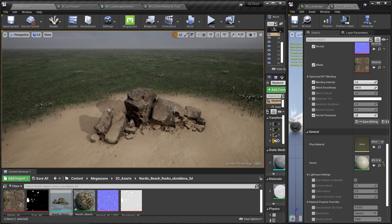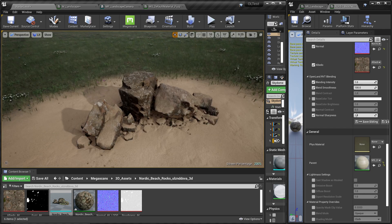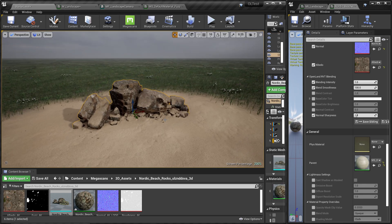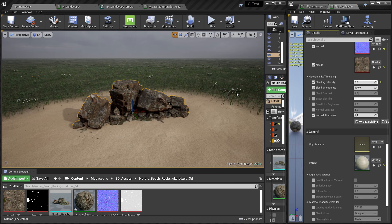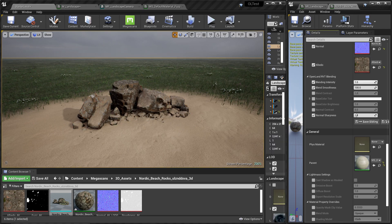Here we have the Megascan rock and we blend it nicely into the sand area. This is how it looks without any blending — you can see it's like something you cut and paste onto the landscape. But with RVT, you can see it's clearly blending into the scene and it looks really nice.